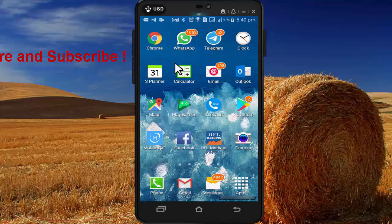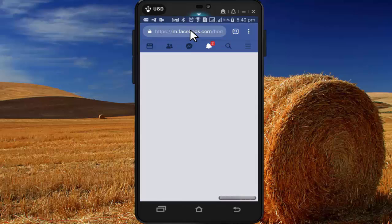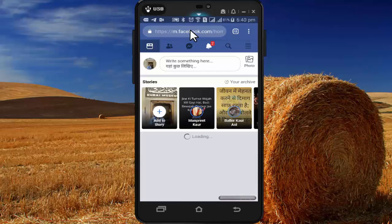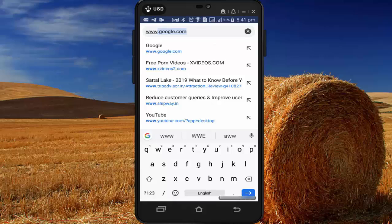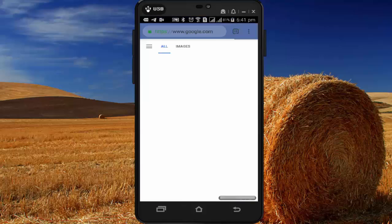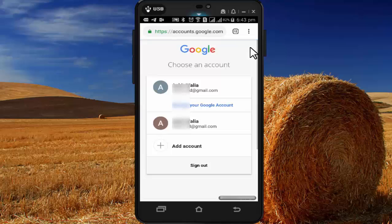On your mobile, open a web browser and go to gmail.com. Press on the right side corner of the screen to select your email ID, then select the email ID on which you want to add a profile picture.